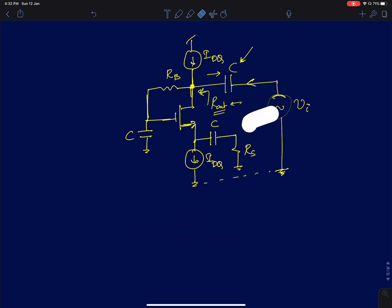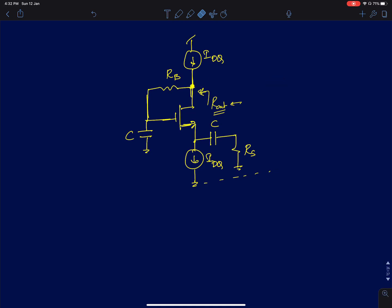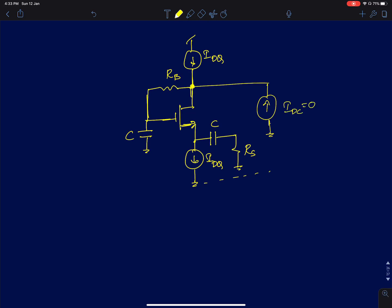To avoid all those complications, a simpler approach is to directly connect a current source with zero DC value and an AC magnitude of 1. A zero DC current is not going to affect the DC operating point of the circuit at all. This is why we capacitively coupled the AC voltage source — to avoid interfering with the DC operating point — but with this current source approach that concern is eliminated.